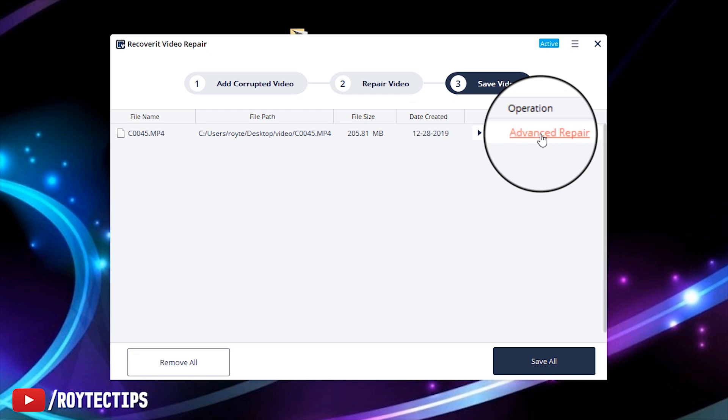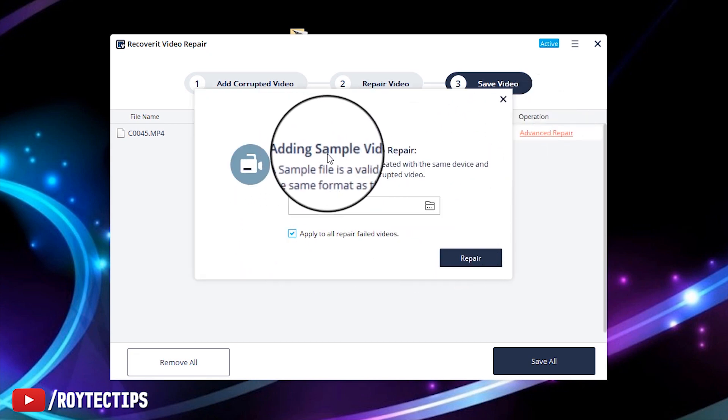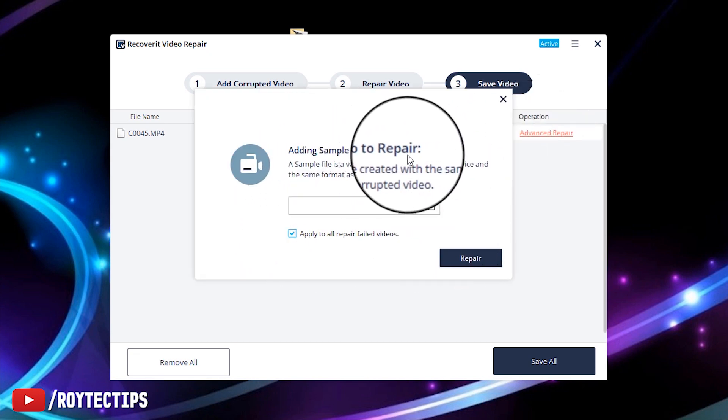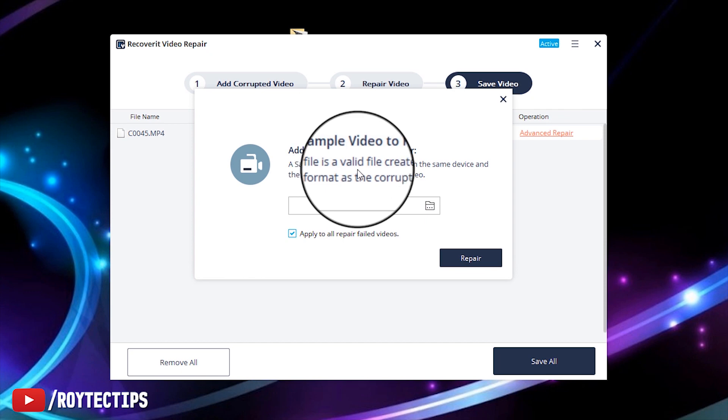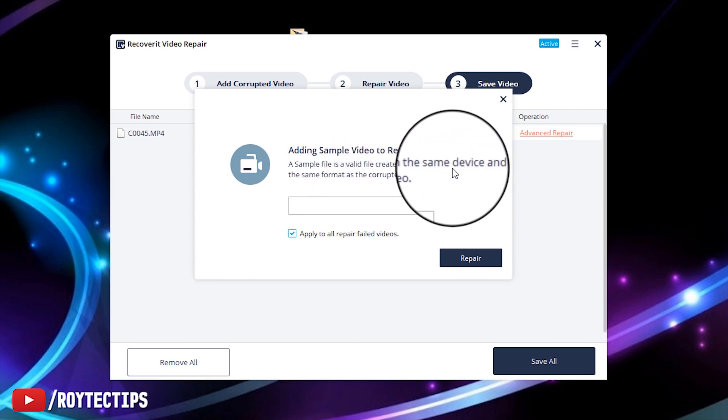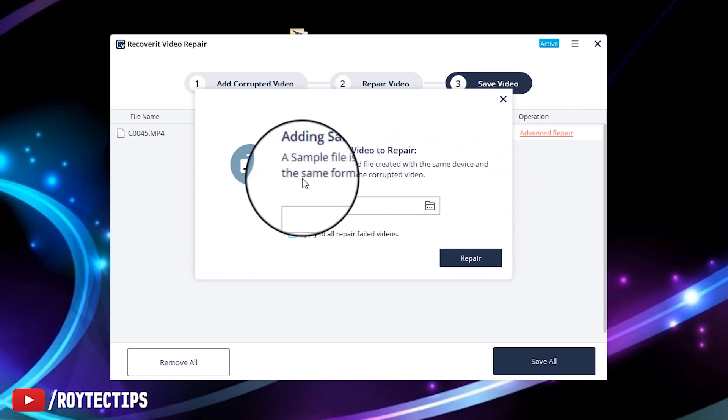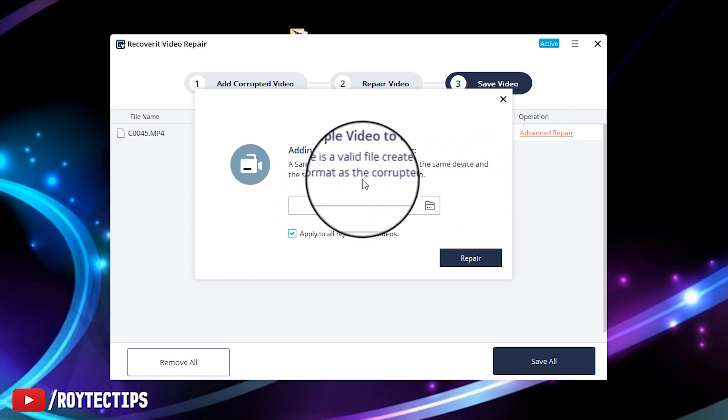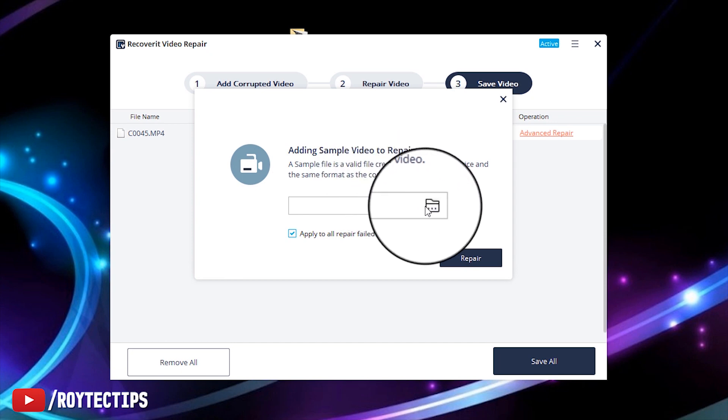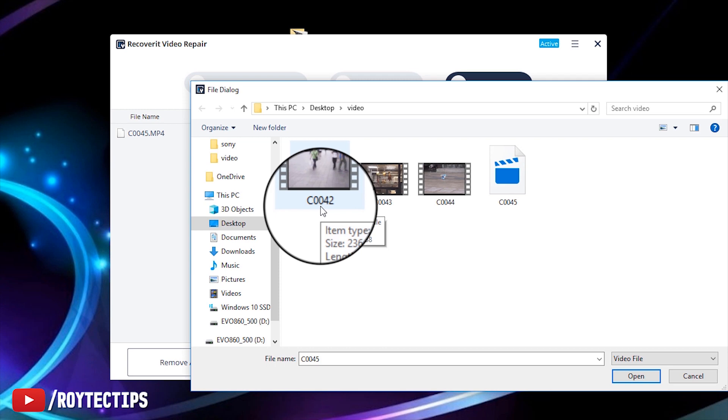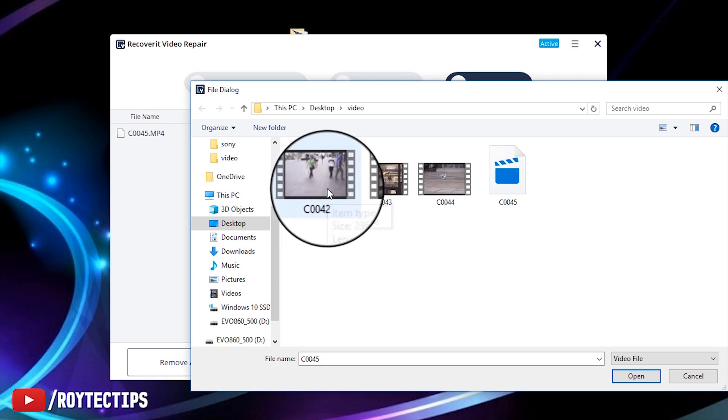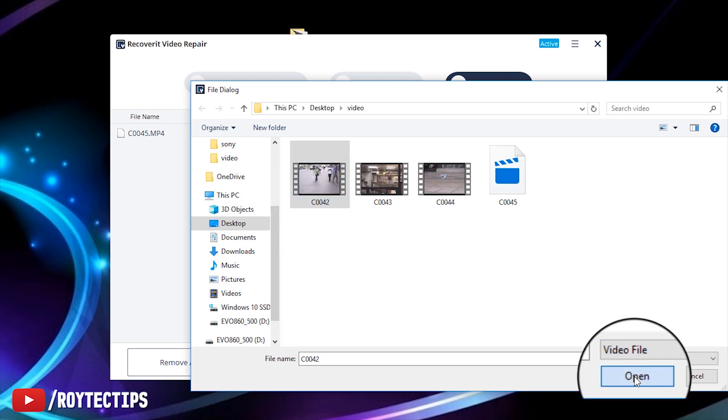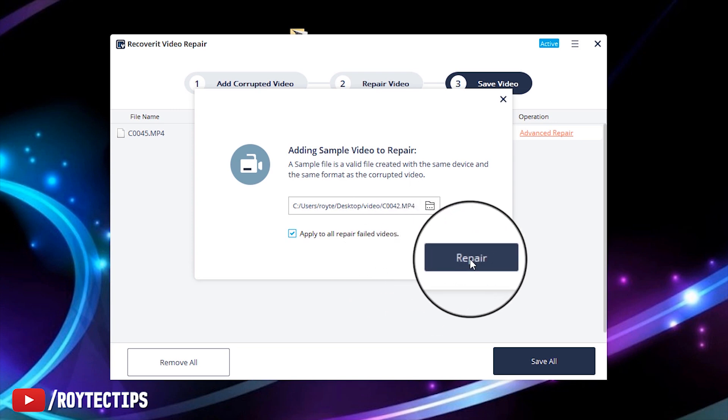Here adding a sample video to repair - a sample file is a valid file created with the same device and same format as the corrupted video. So this is a video that is captured by the same camera and same file format, so you can select this as a sample. Open, now try to repair it again.